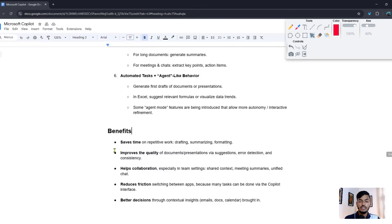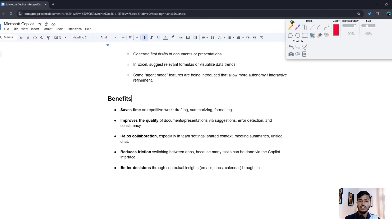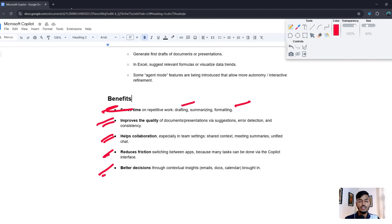The benefits are: first, it saves time on repetitive work like drafting, summarizing, and formatting. It also improves quality and helps with collaboration, reducing friction. Finally, it supports better decision making.